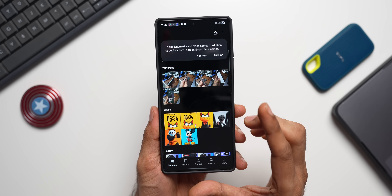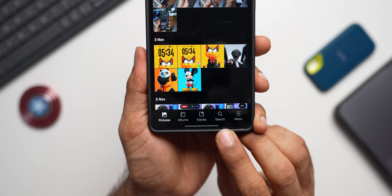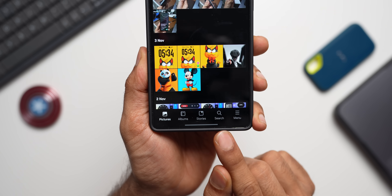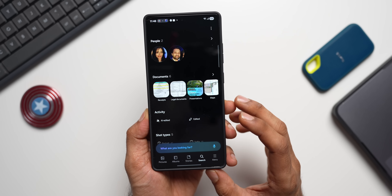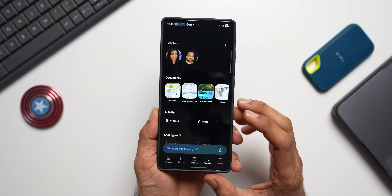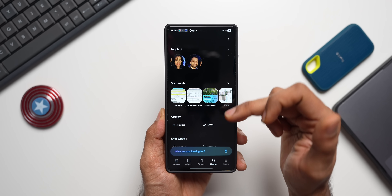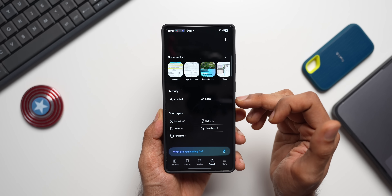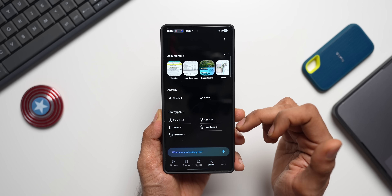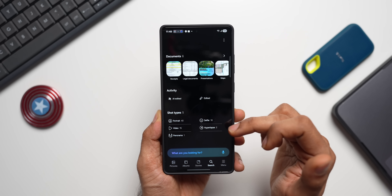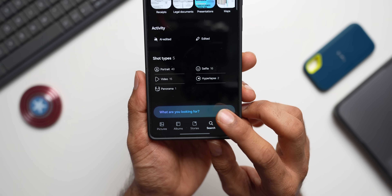Samsung has made it very easy to search images — tap the search button at the bottom. If you don't have it, I'll show you how to get it. You can search by documents, activity, AI-edited images, edited images, and shot types — portrait, video, panorama, selfie, and hyperlapse.